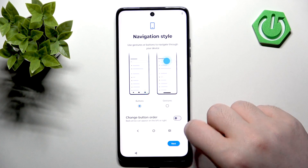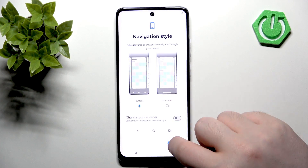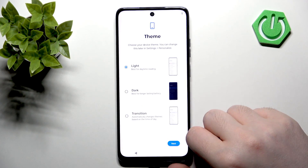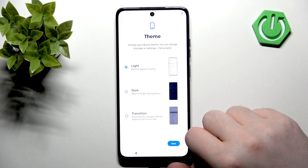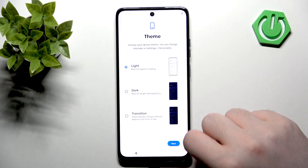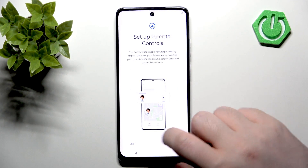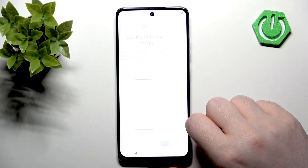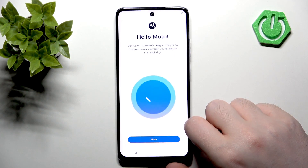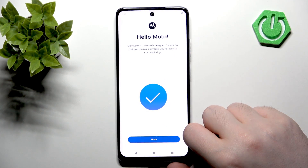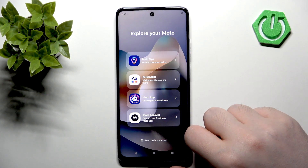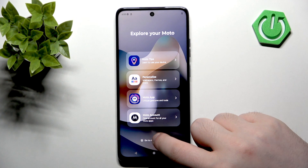Here you can select your navigation style or just click Next. Now you can select your theme or click Next again. Here you can set up parental controls or you can just click Skip, and now click Finish.